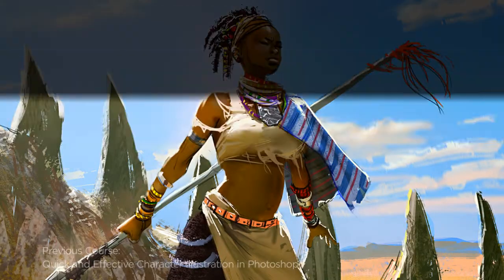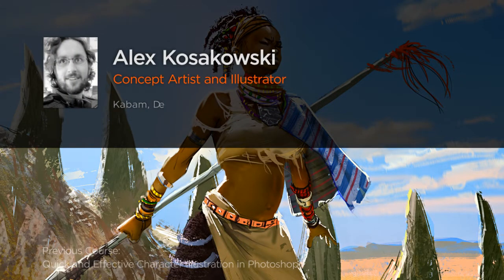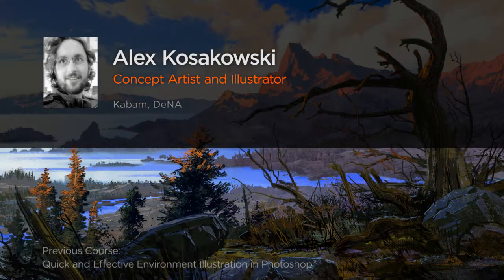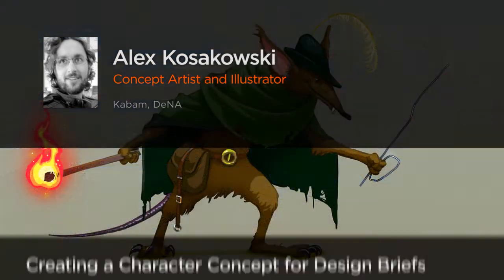Hi everyone, my name is Alex Kozakowski. I'm a freelance concept artist and illustrator working in the video games industry.